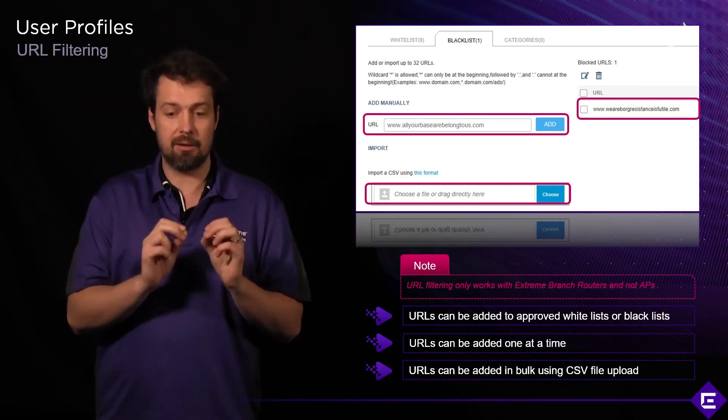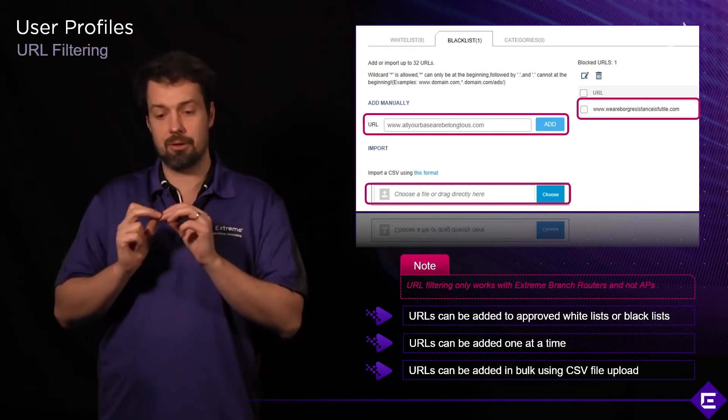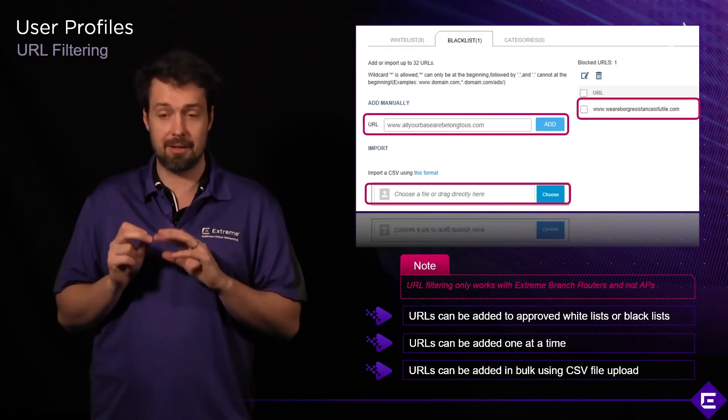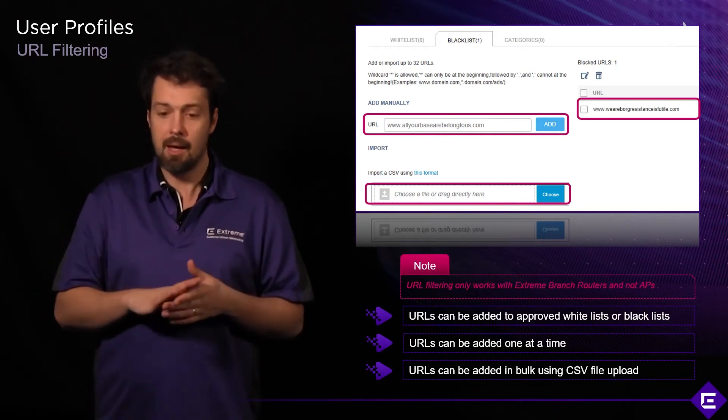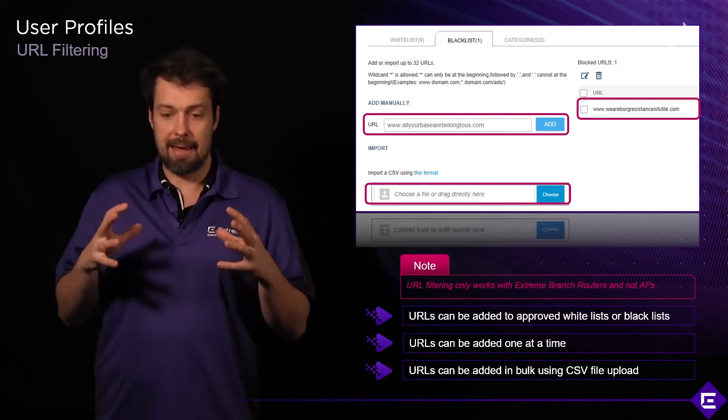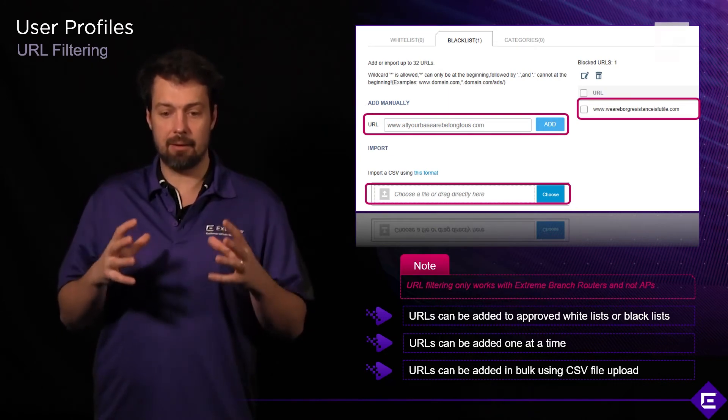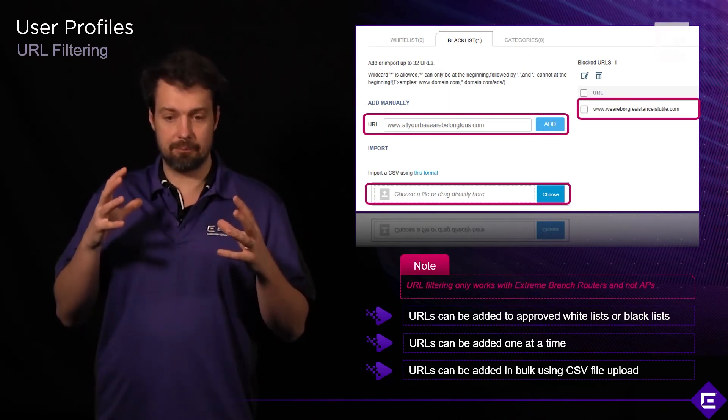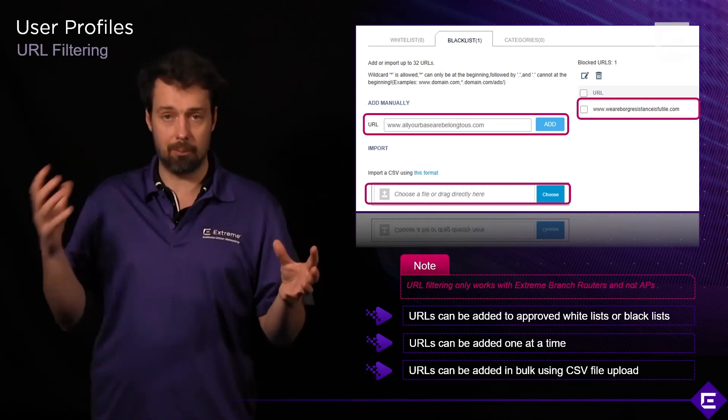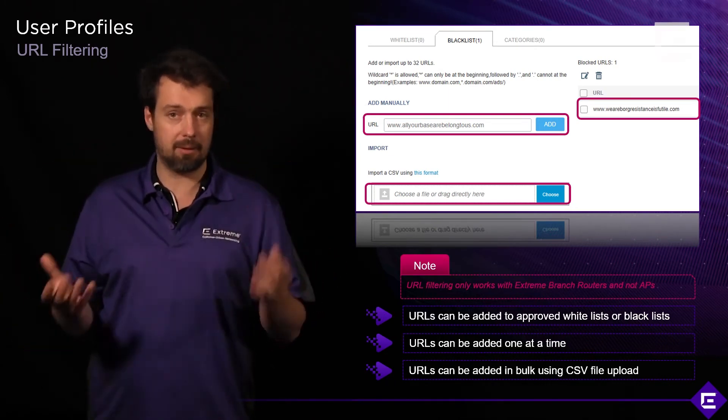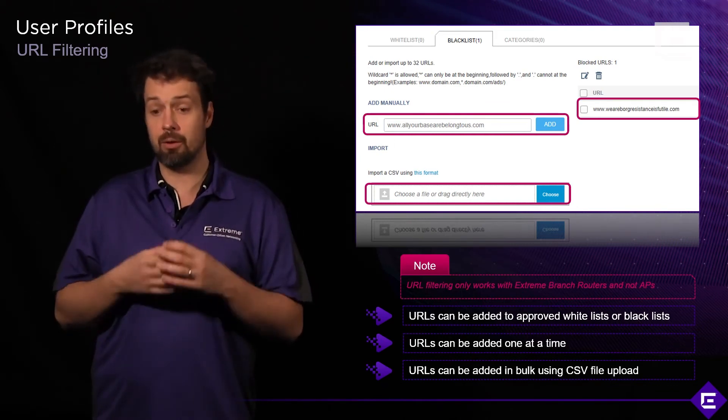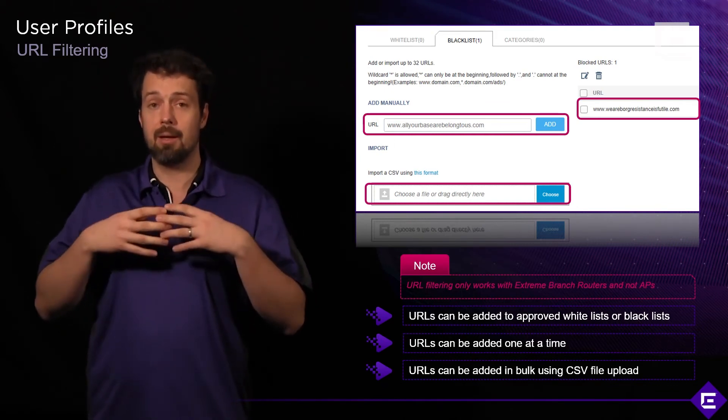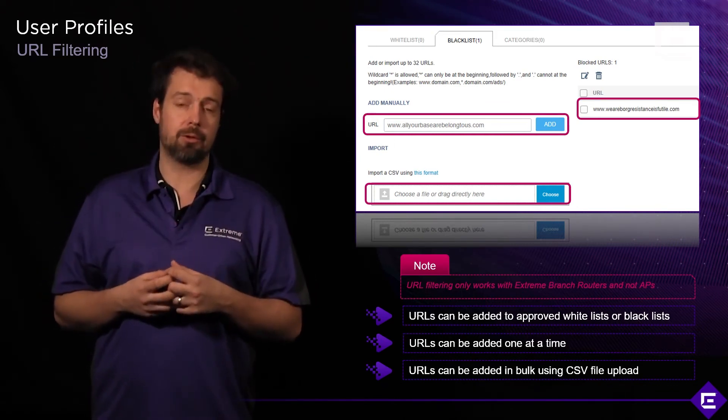Again, URL filtering only works on extreme branch routers, it doesn't work on the APs or switches. You can use whitelisting or blacklisting depending on what you want to do and what kind of policies you want to implement for your users or user groups.